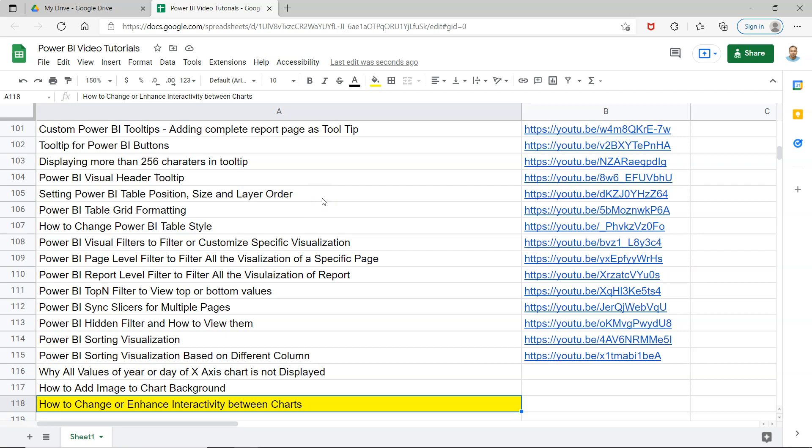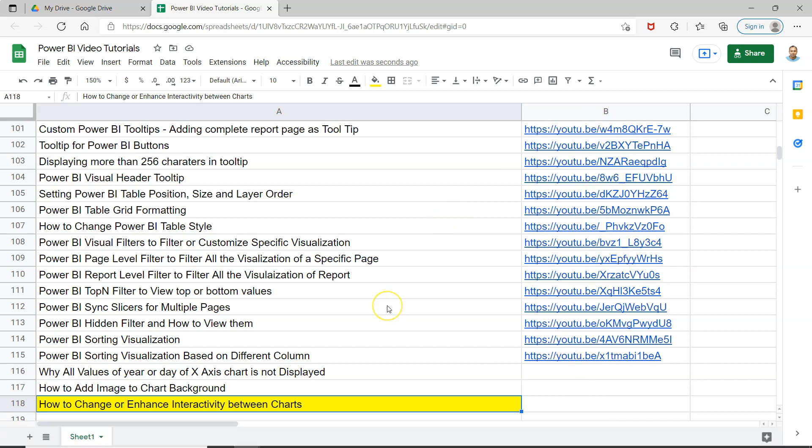the link which I have given in the description for this Google spreadsheet, where you can search all of my videos by simply doing a Ctrl+F or Find and jump to that video using the link provided.